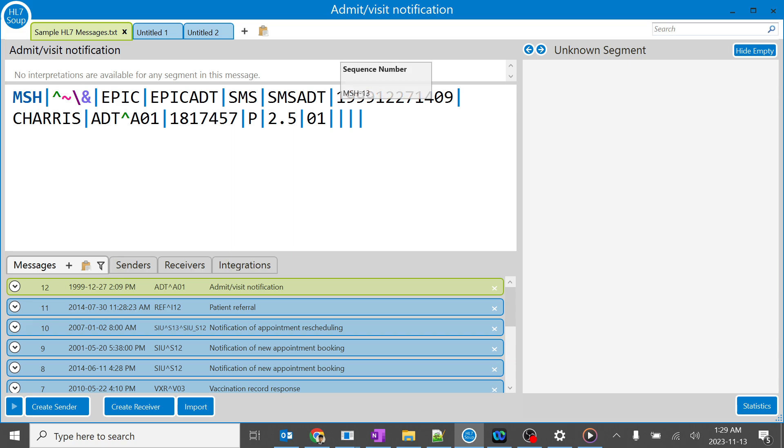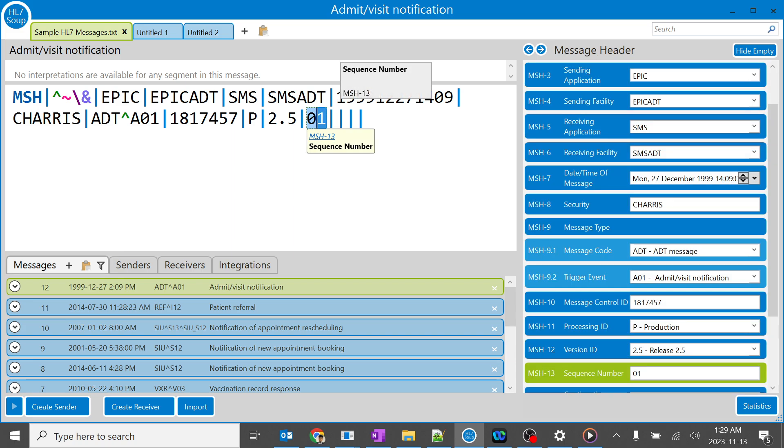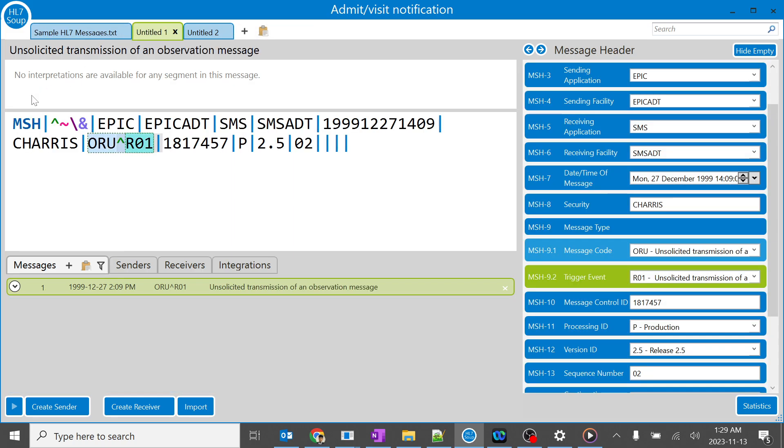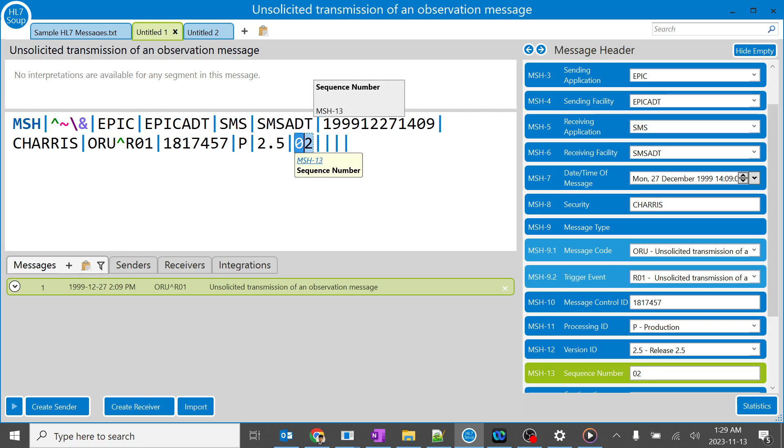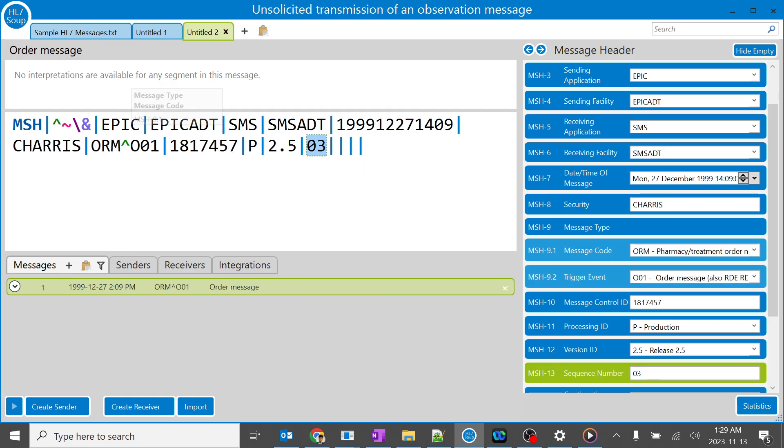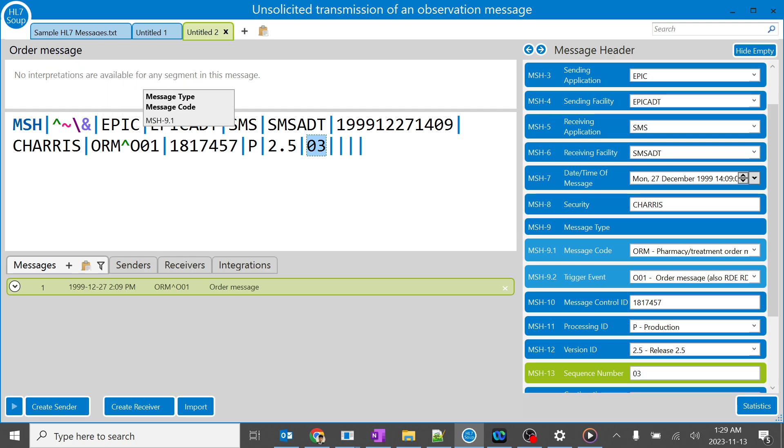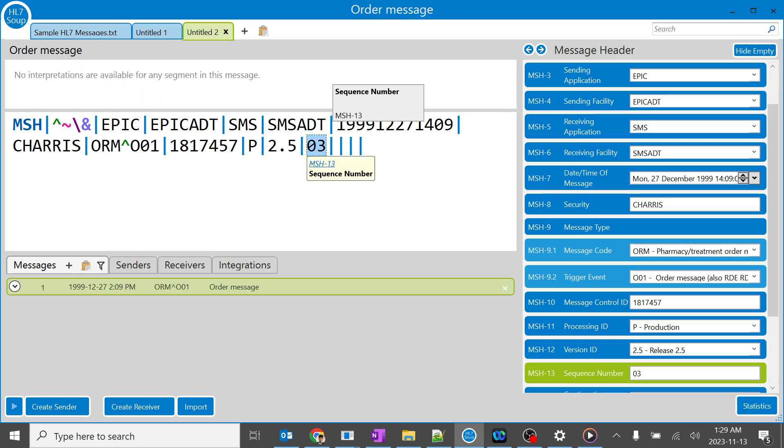So the sequence number 01 has been generated. After that, the patient's results have been generated, so the sequence number 02 has been generated. Similarly, when the patient orders have been sent, the sequence number 03 has been generated.